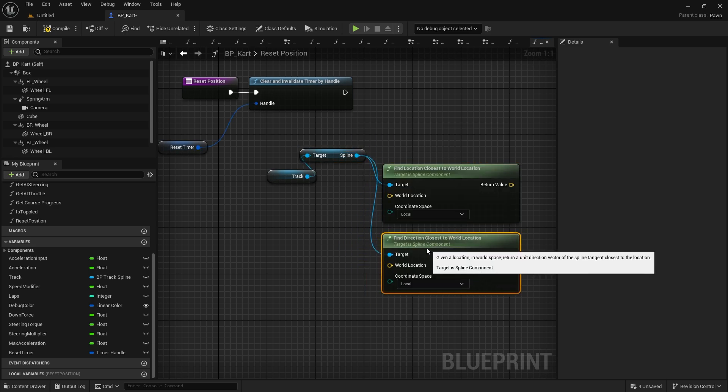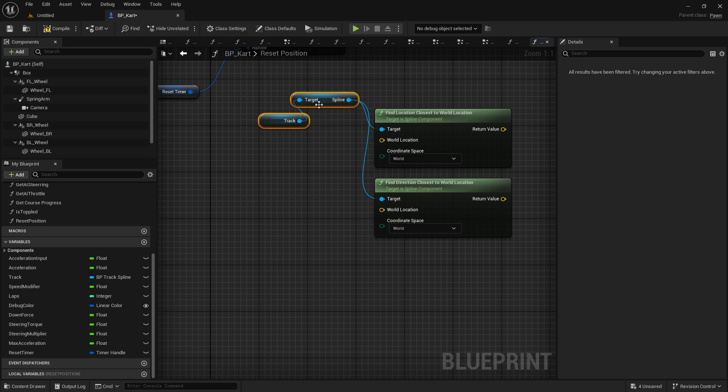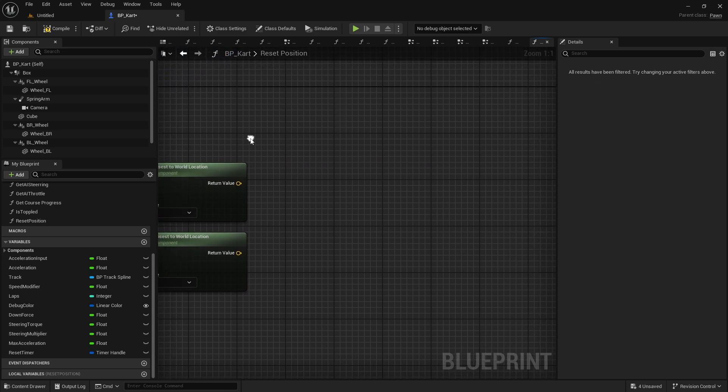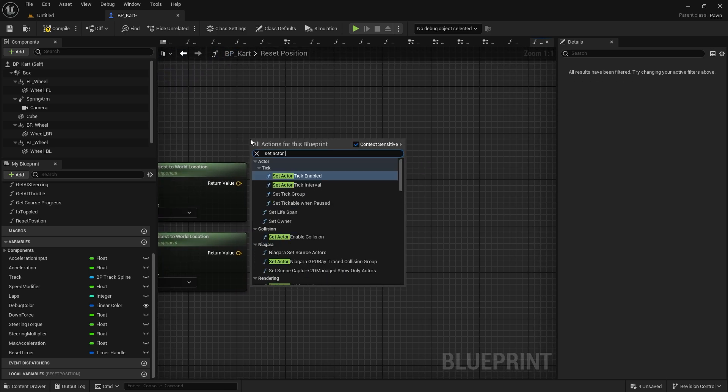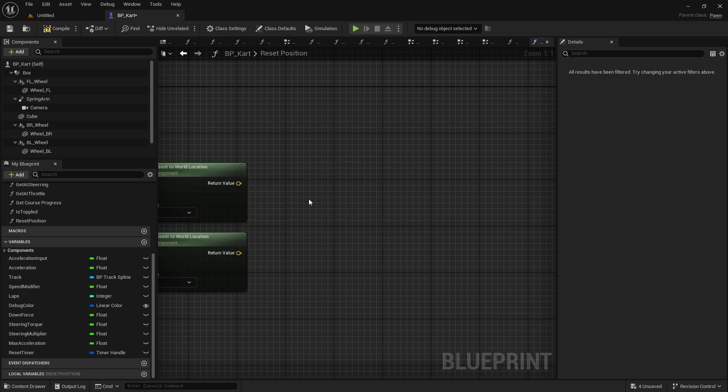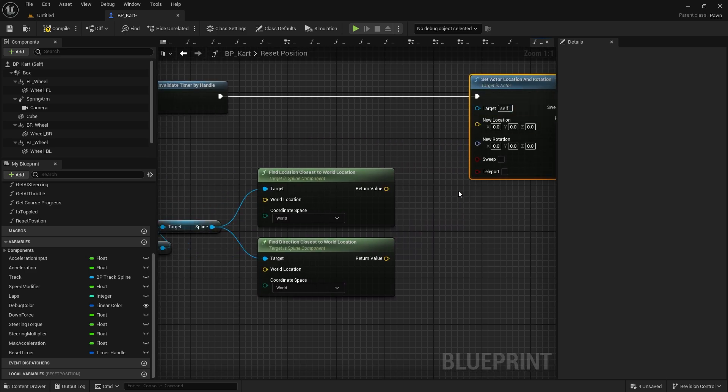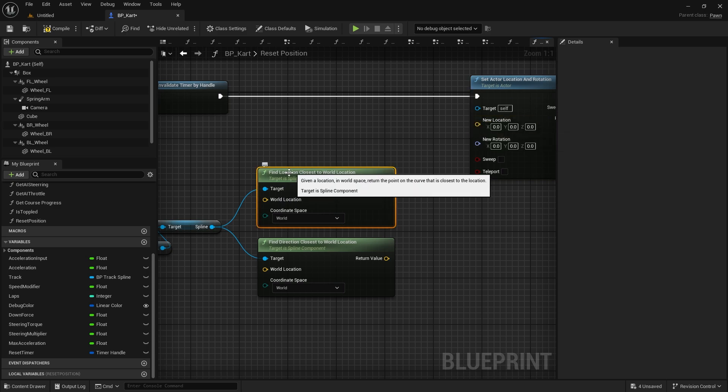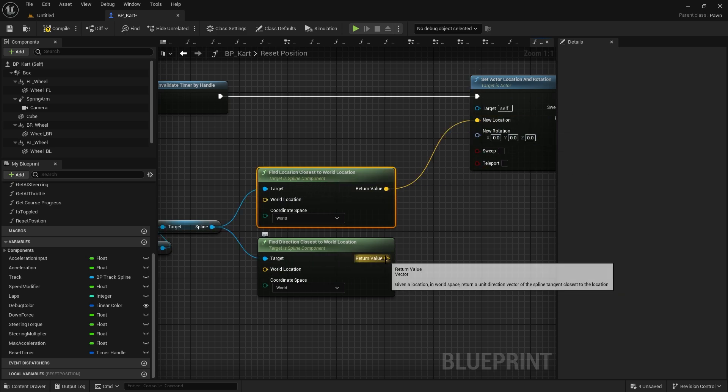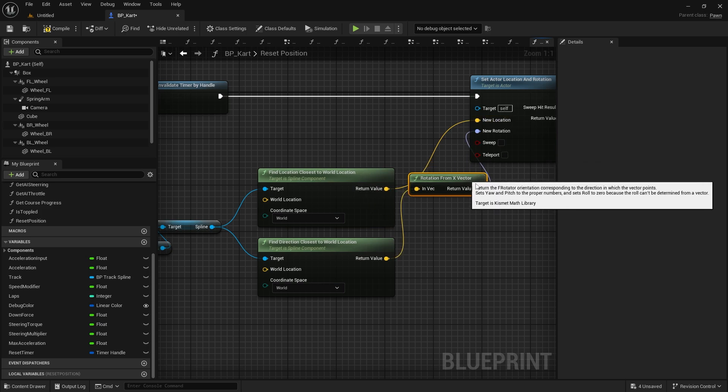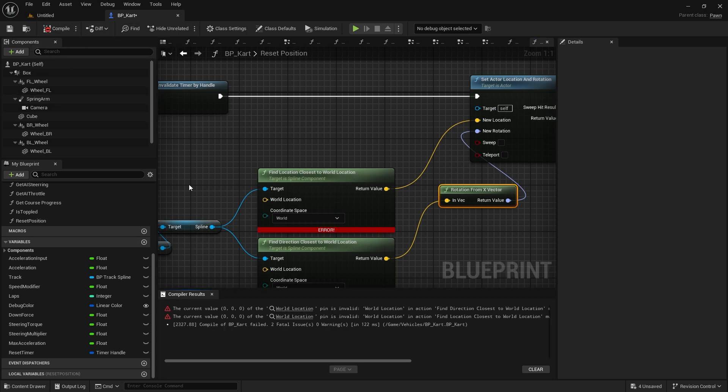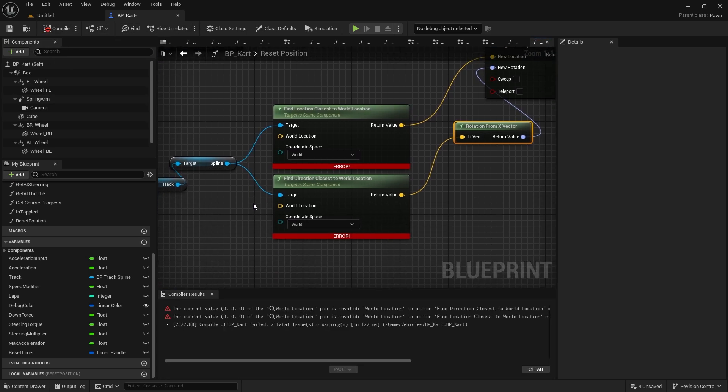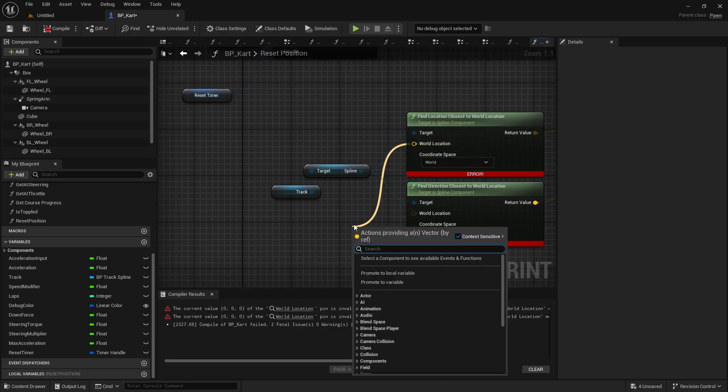Now both of these are not going to be local, they're going to be world coordinates. We've been changing the location and rotation of the actor in the world. So after that, we're going to do set actor location and rotation node. Plug that in, and new location is going to be our find location, and the direction is going to be plugged into new rotation. And it'll convert it automatically to rotation from X vector. And what have I done? Oh, I forgot to give it a world location - get actor location.